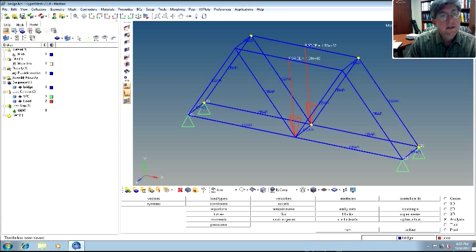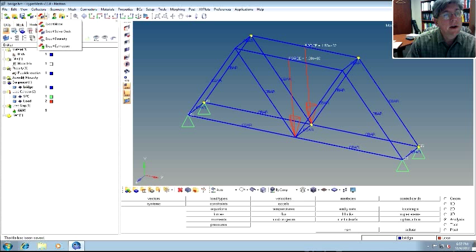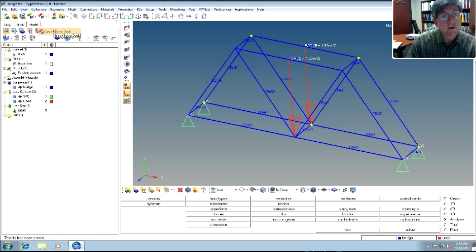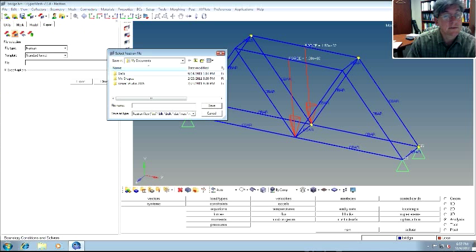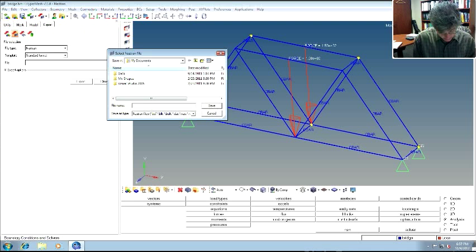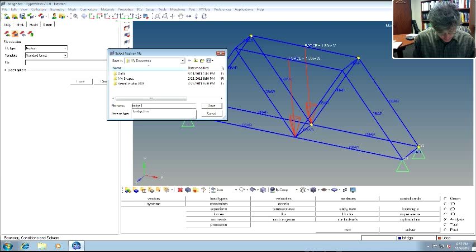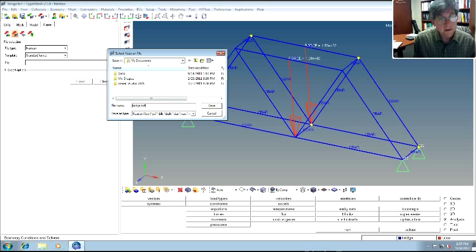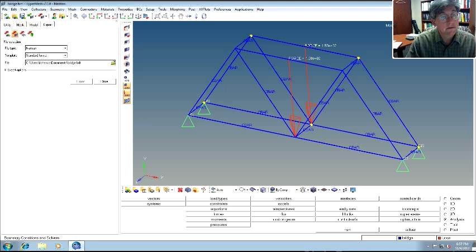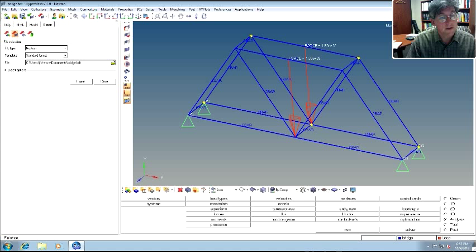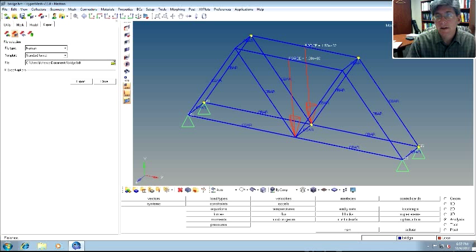To get the Nastran file, you go here and you export the solver deck. So we're going to export the solver deck. This will write the Nastran input file. So we're going to do Nastran standard format. And let's give it a file name. So let's call it bridge.bdf. And now do export. And it'll export all the stuff. Very technical name.